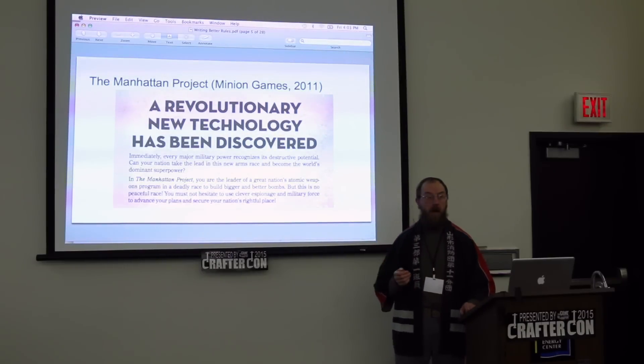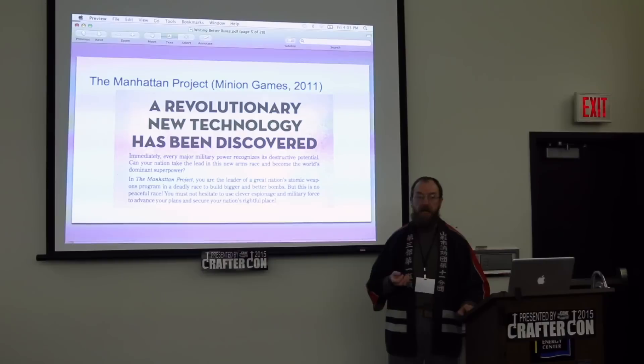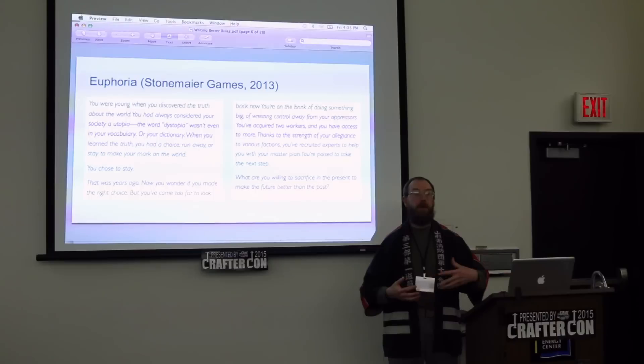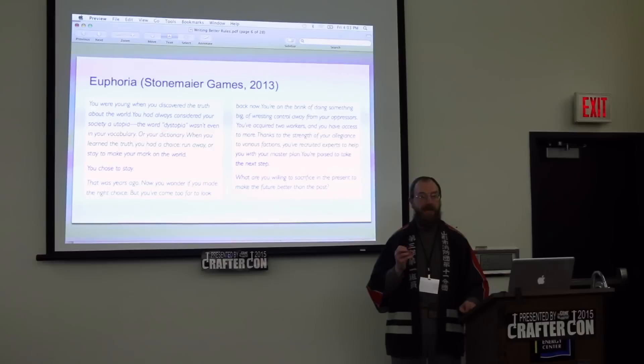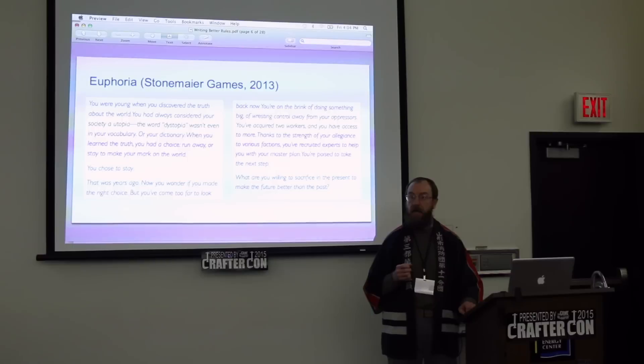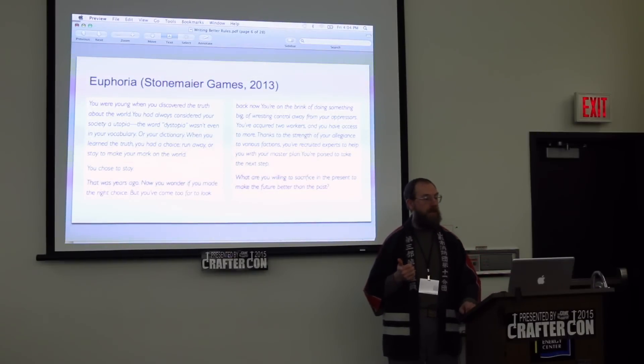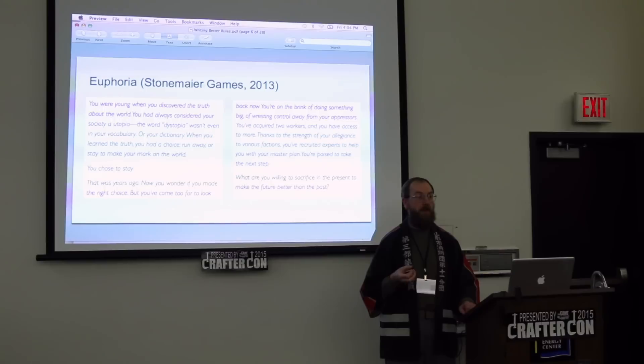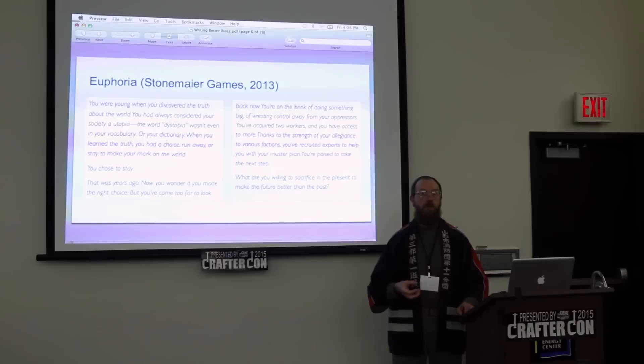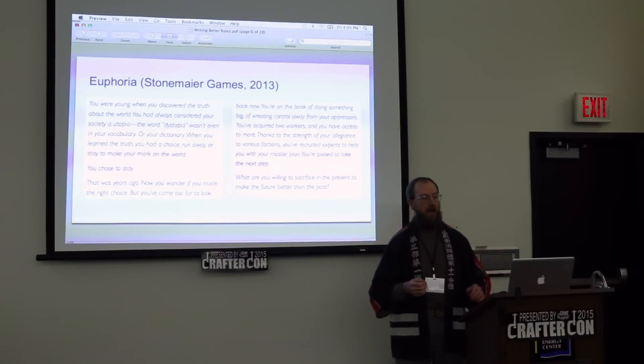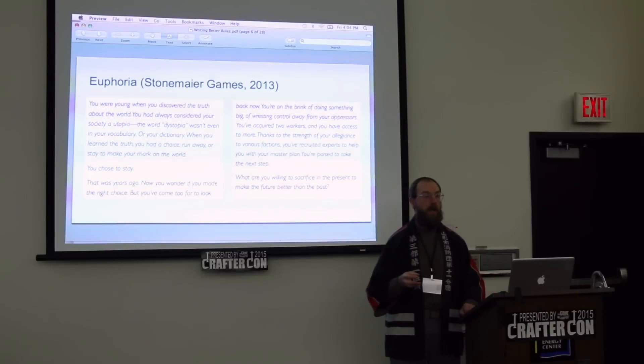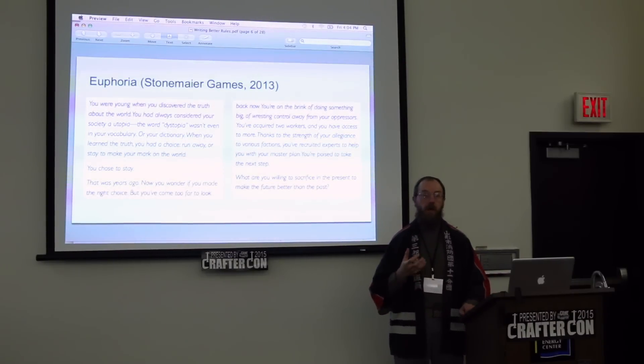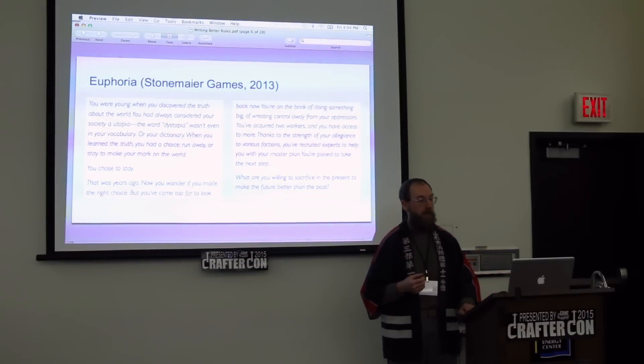This one's alright. If you like the storytelling aspect of games, then you might want to have an introduction that tells a little story, that engages with that storytelling itch that some gamers and designers like to take advantage of. Euphoria by Stonemaier Games tells a story about someone growing up in a futuristic world, thought it was a utopia, but actually it's a dystopia. By telling that as a story, you're already putting people into the framework of that game as you're reading it.